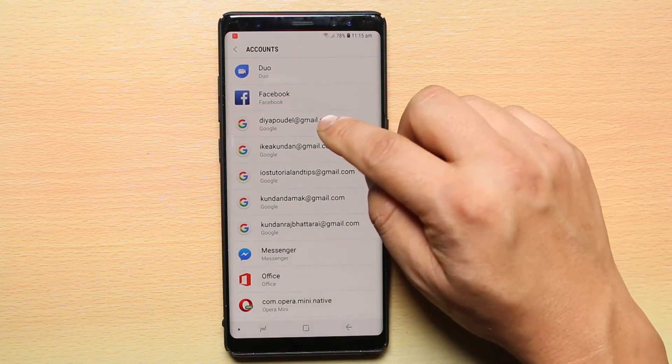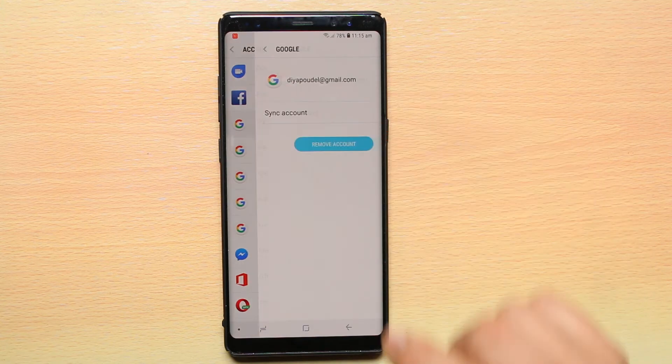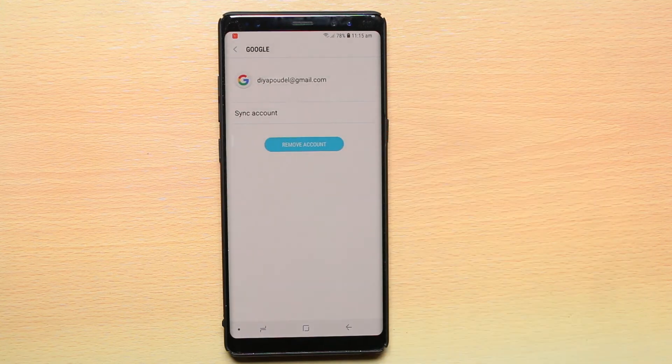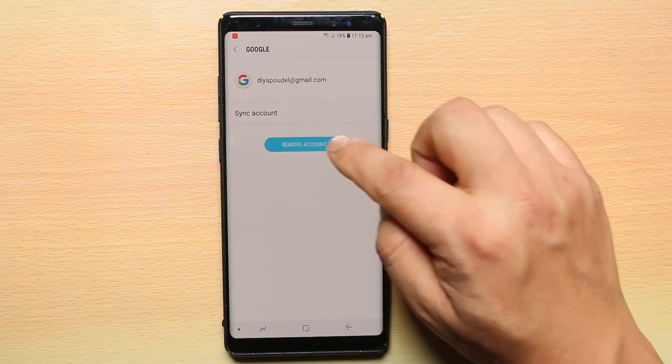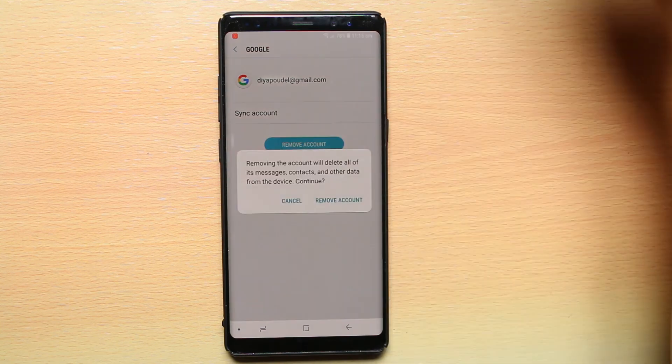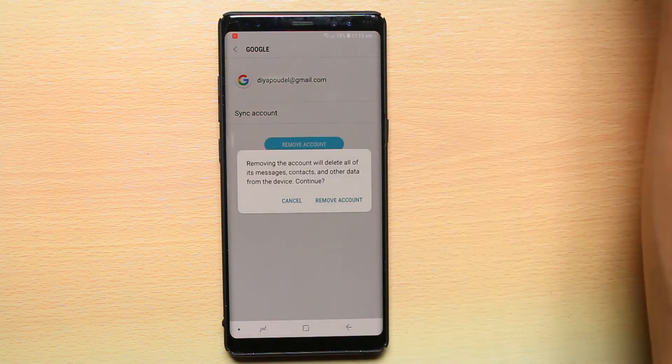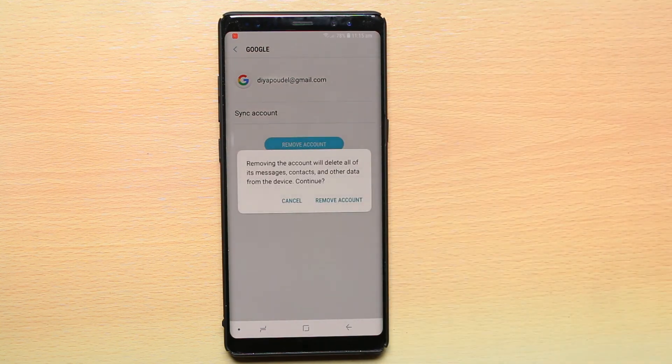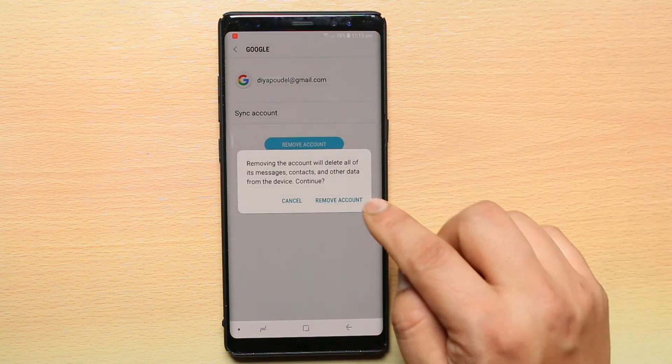For example, I will select this one. Select Remove Account, and then again select Remove Account.